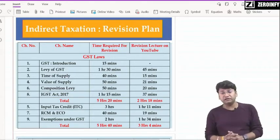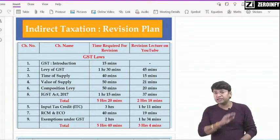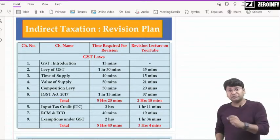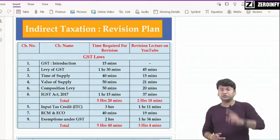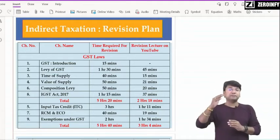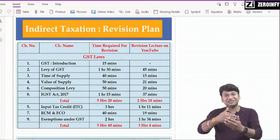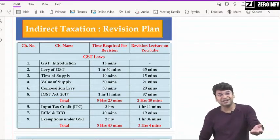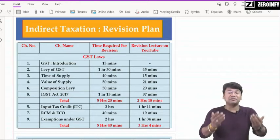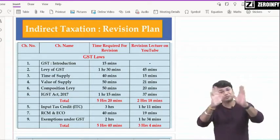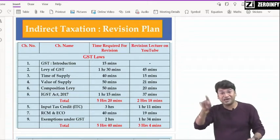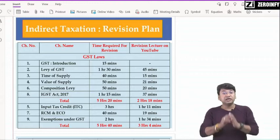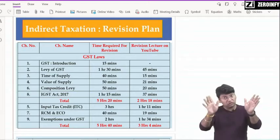Then composition scheme — it will take around 50 minutes। देखो, ये 50 minutes का chapter नहीं है, chapter तो छोटा है, पर मैंने questionnaire में एक बड़ा सुंदर question दिया है जो RTP का question था — जिसमें calculation थी कि composition scheme से अगर opt-out होते हो, turnover limit cross हो जाए, तो ITC कितना मिलेगा, inputs और purchases किया, capital goods purchase किया — stock का credit कितना मिलेगा — वो बड़ा important question है। Composition levy सब कुछ cover करते हुए 50 minutes में पूरा हो जाएगा।